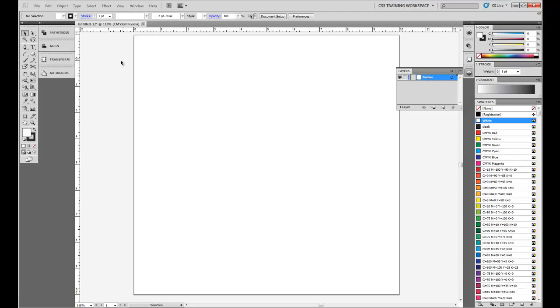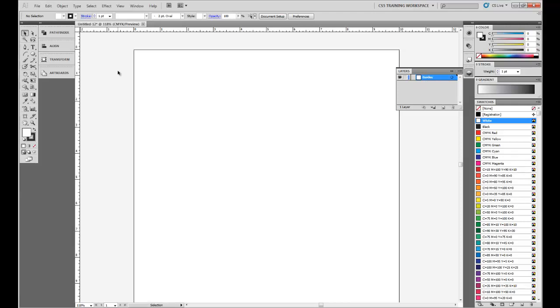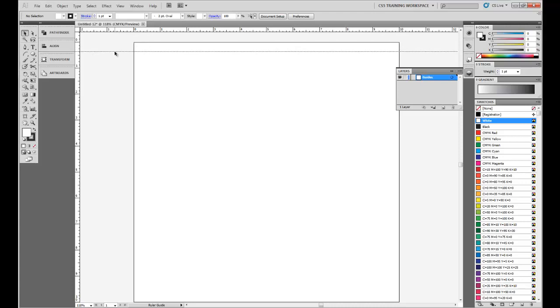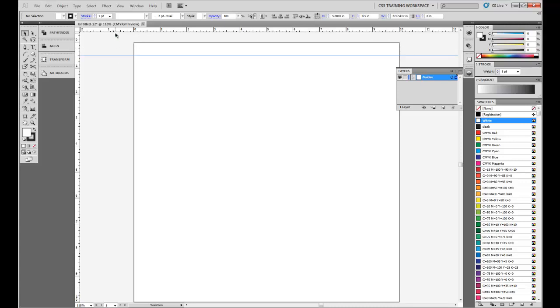So what we're going to do is create our guides. First thing we're going to do is click up here at the ruler, click and drag, and if you hold Shift, it'll help it snap into place. We can do one at the half inch, then one inch.